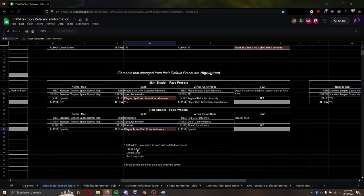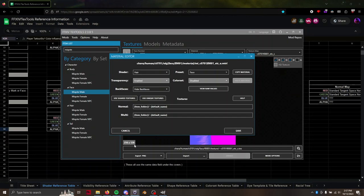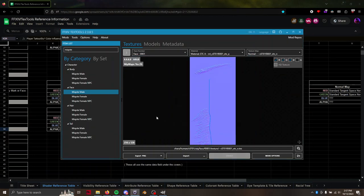So tattoo color, limbal color on Aura, ear clasp color if there's an accessory. In any case, that's just for reference.